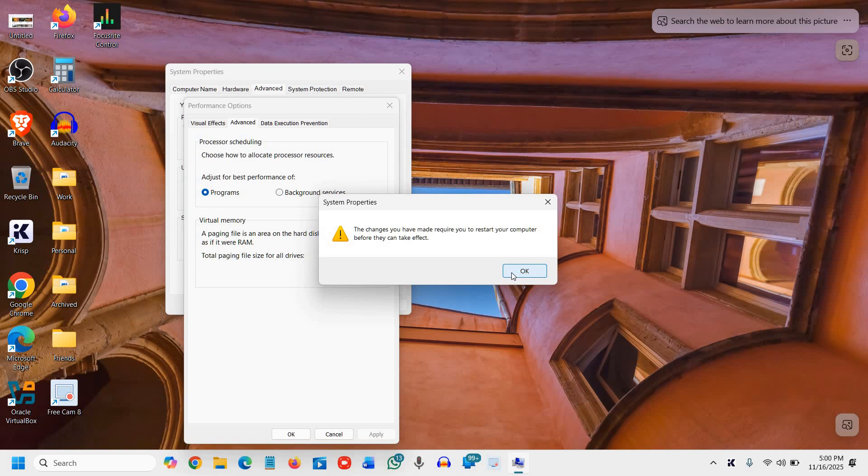If you still have issues, you can watch my full tutorial where I've shared two to three more steps for advanced troubleshooting. If this tutorial is helpful, don't forget to like and subscribe. Have a wonderful day!